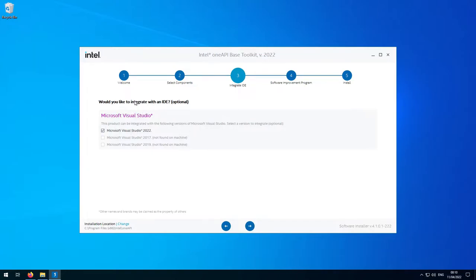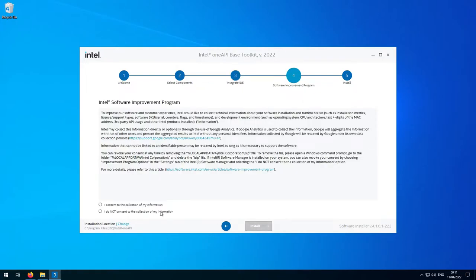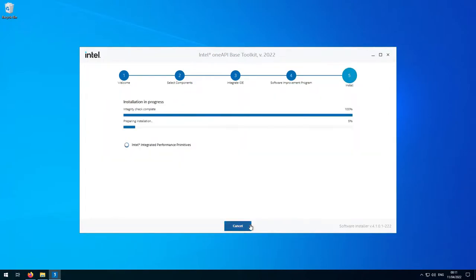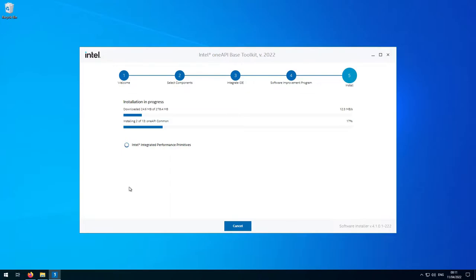Now we can select the integration we want. We have Visual Studio 2022 installed and it's detected that, so that's the one that should be checked. This is why we have to install IPP once Visual Studio had already been installed. Then click the arrow to go to the next one, click 'I do not consent to the collection of my information', and click Install. Now we wait for that to install.